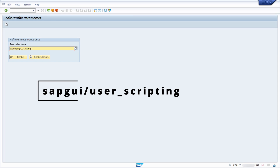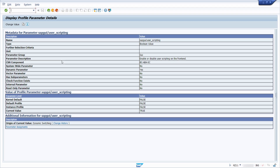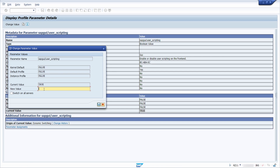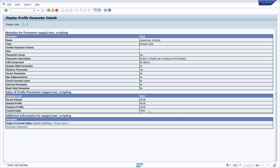Within RZ11, use the parameter 'sapgui/user_scripting'. Once you click Display you can see what this parameter does — it enables or disables SAP GUI Scripting on the front end. Currently it is set to true; the default value is false. To change it, click the 'Change Value' button, type in 'true', and if you want to apply it to all SAP servers, select the checkbox 'Switch on all servers'.